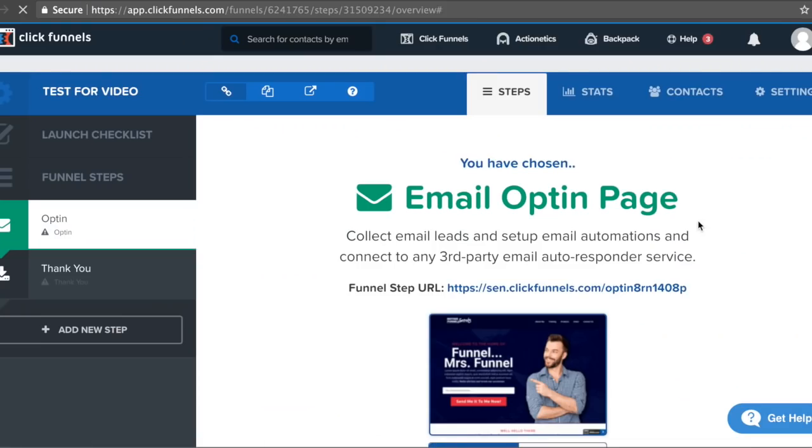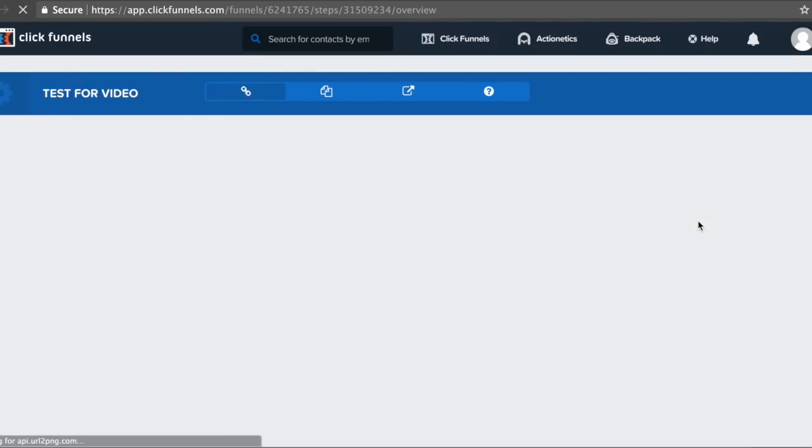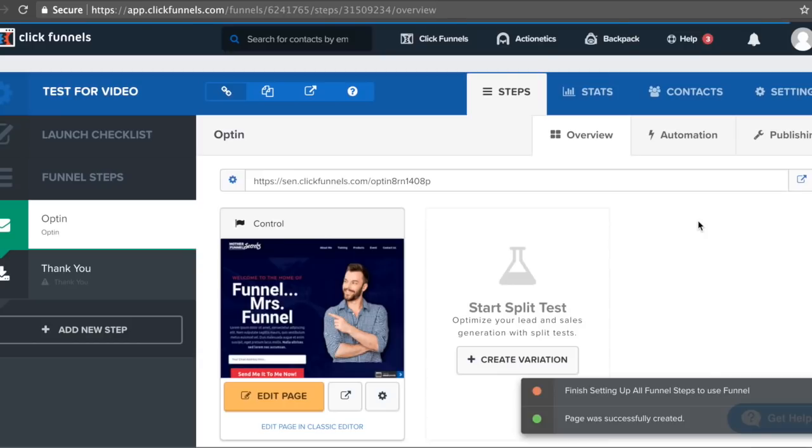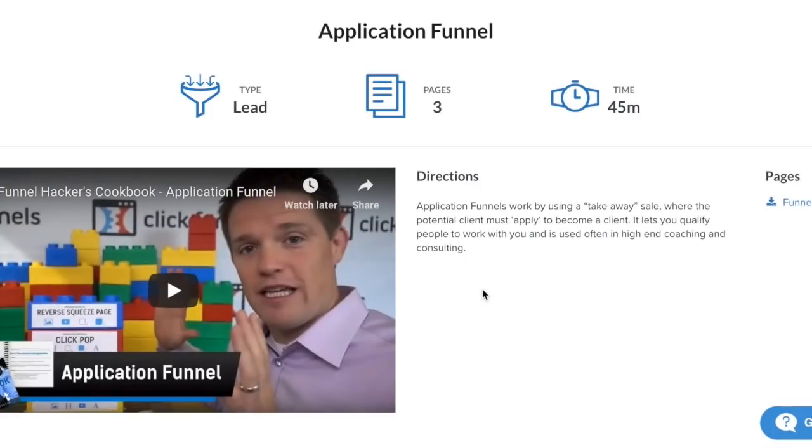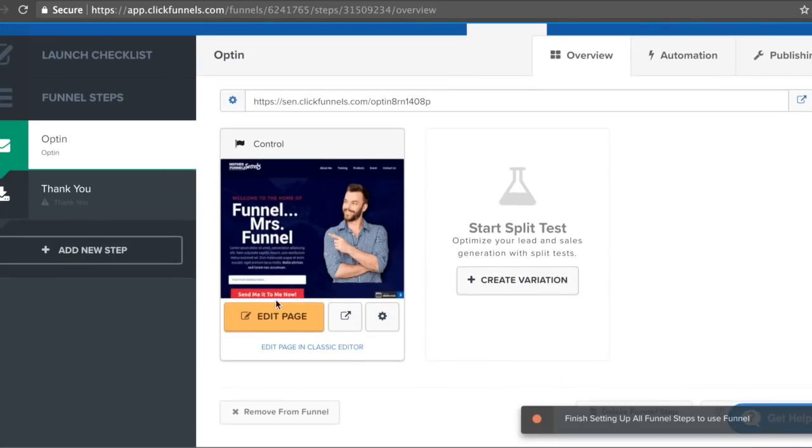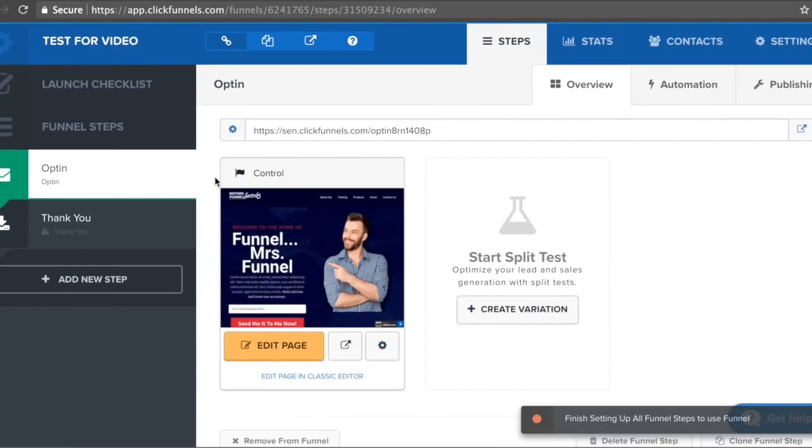You can customize this for your business. If you're a chiropractor, you can make this a lead magnet for people who are looking for a chiropractor. If you're a dentist, you could do the same thing. Depending on what type of business you are, you'll choose a different opt-in page or application funnel or a different type of funnel that will be more directed at actually selling or collecting different types of information. I just want to show you how easy the process is right here.